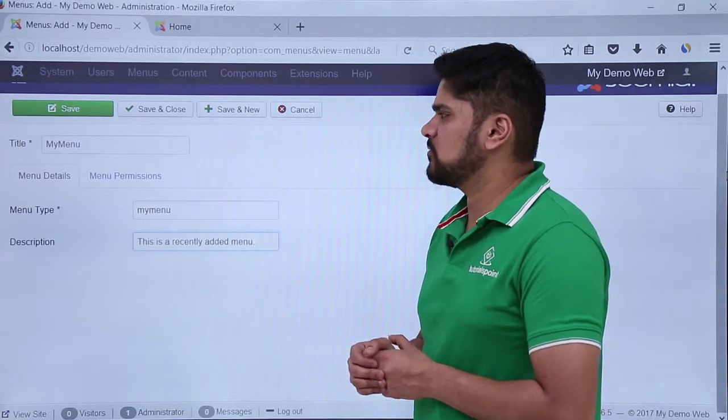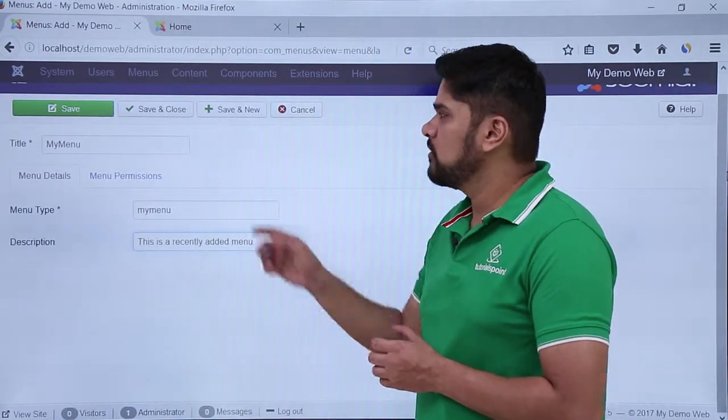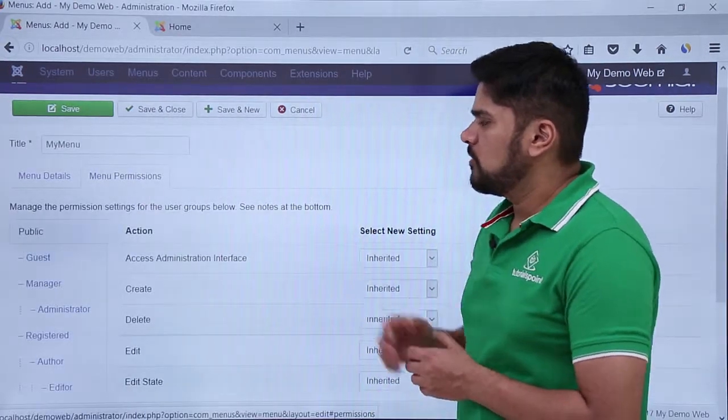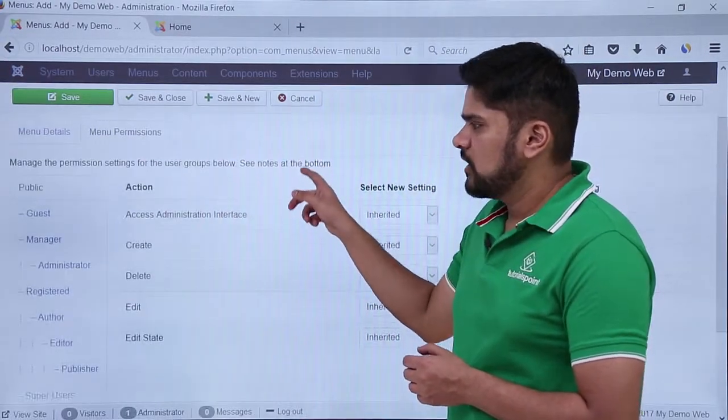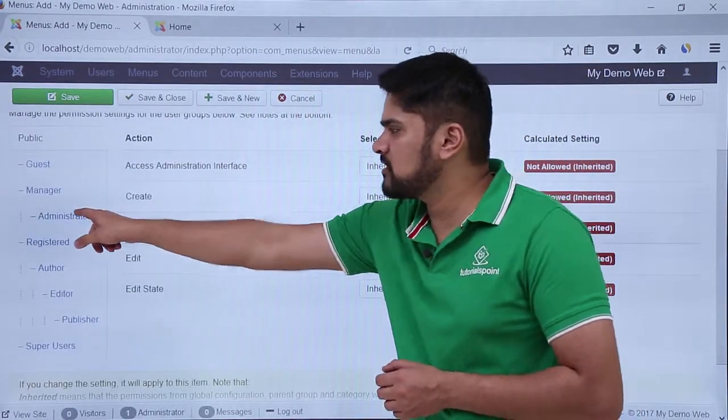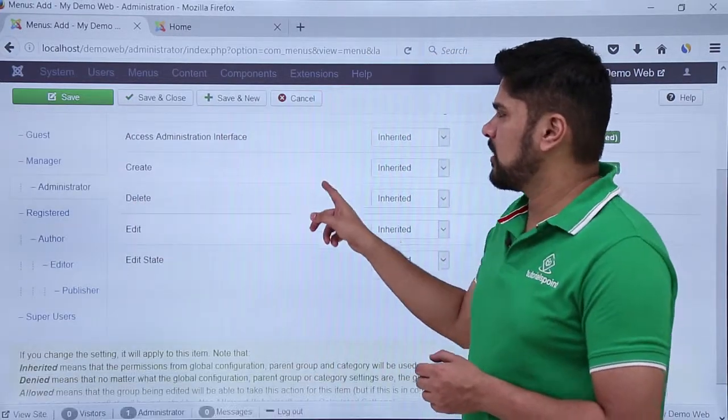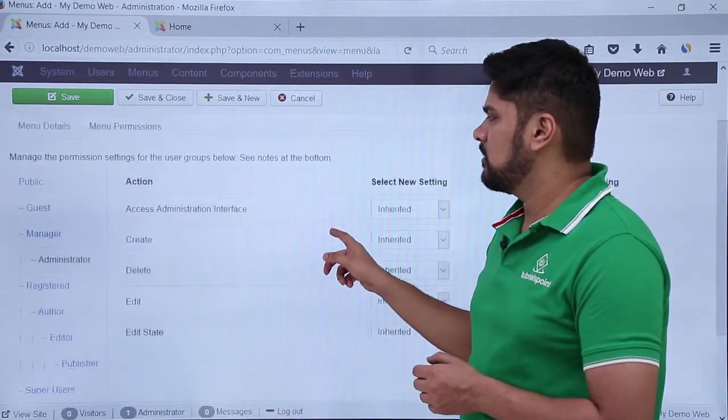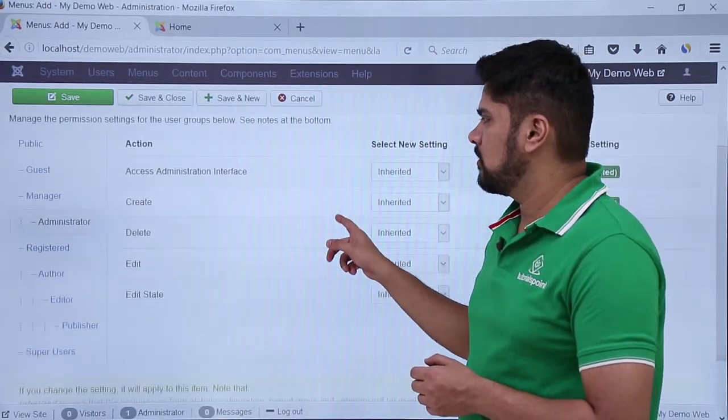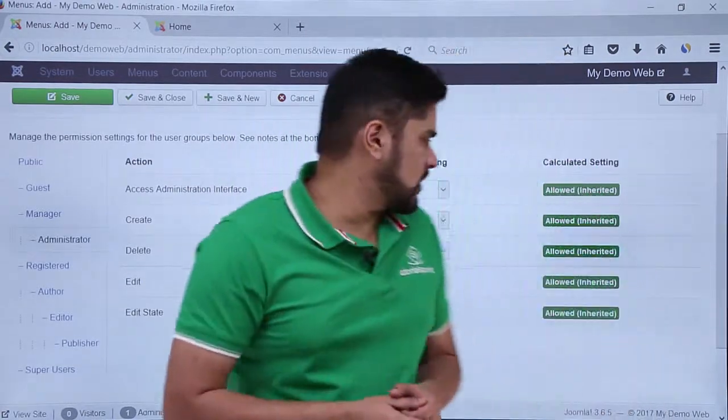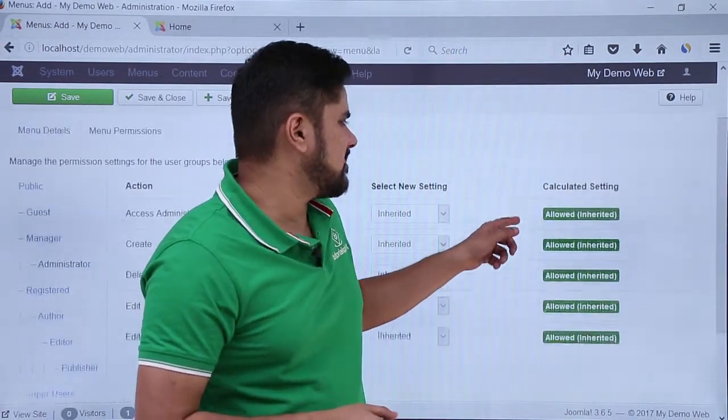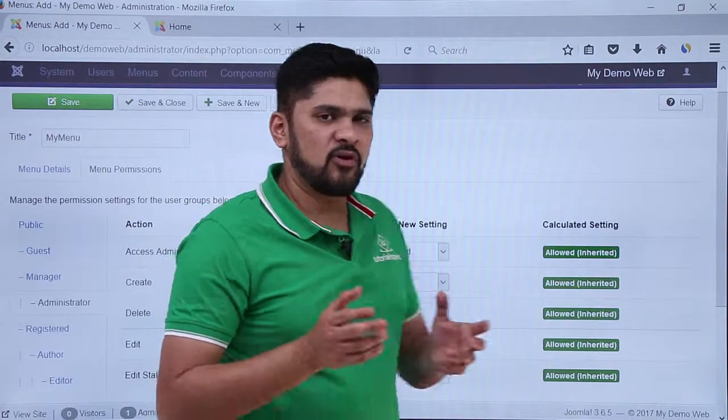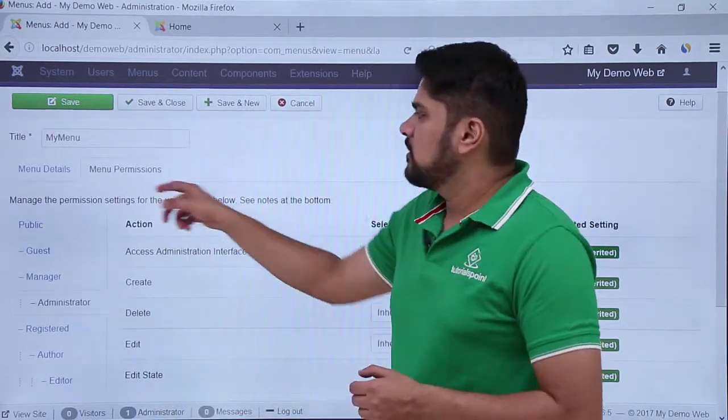Here you can set the permissions also. Permissions are given to user groups. Right now you can see all the permissions are given to administrator. On the left you can see that all the settings are allowed for admin. So keep all the settings as it is.